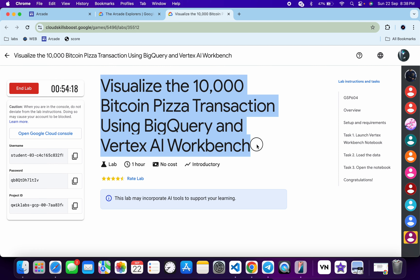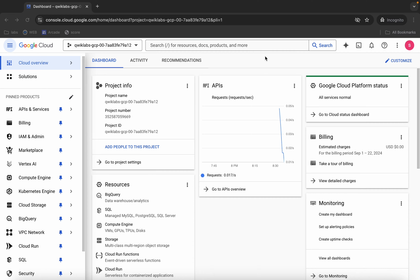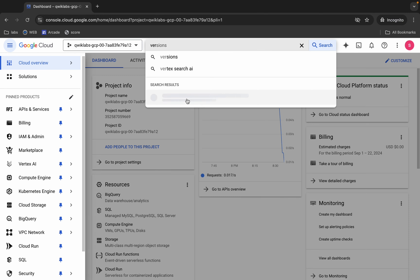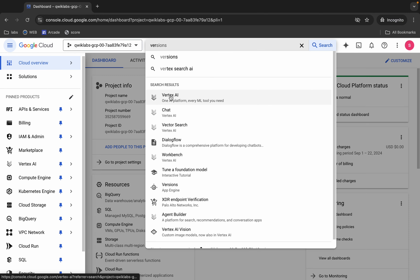Welcome to the channel. First of all, just login with your credentials and once done with that, come back over here and search for Vertex AI. Open this in a new tab like this.